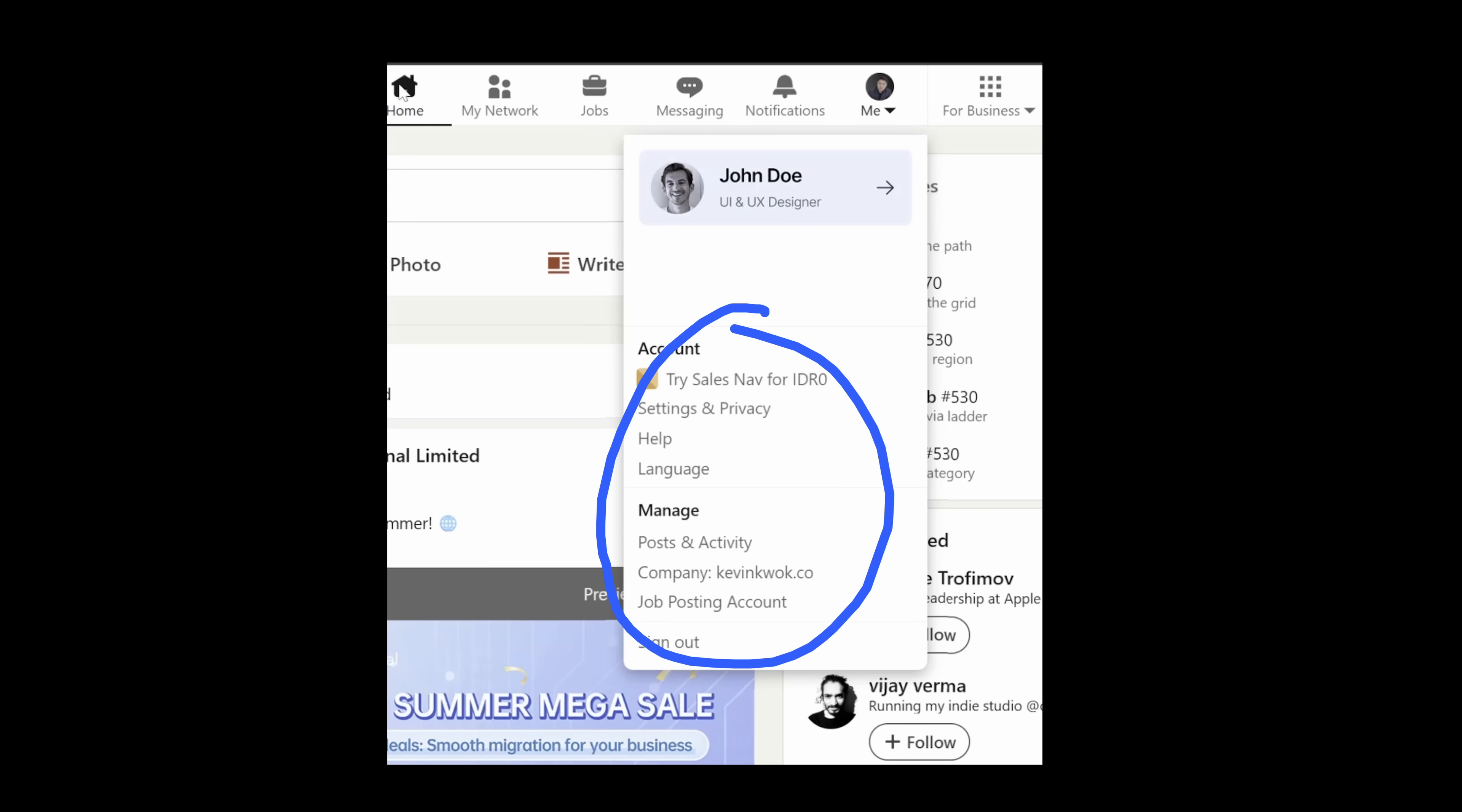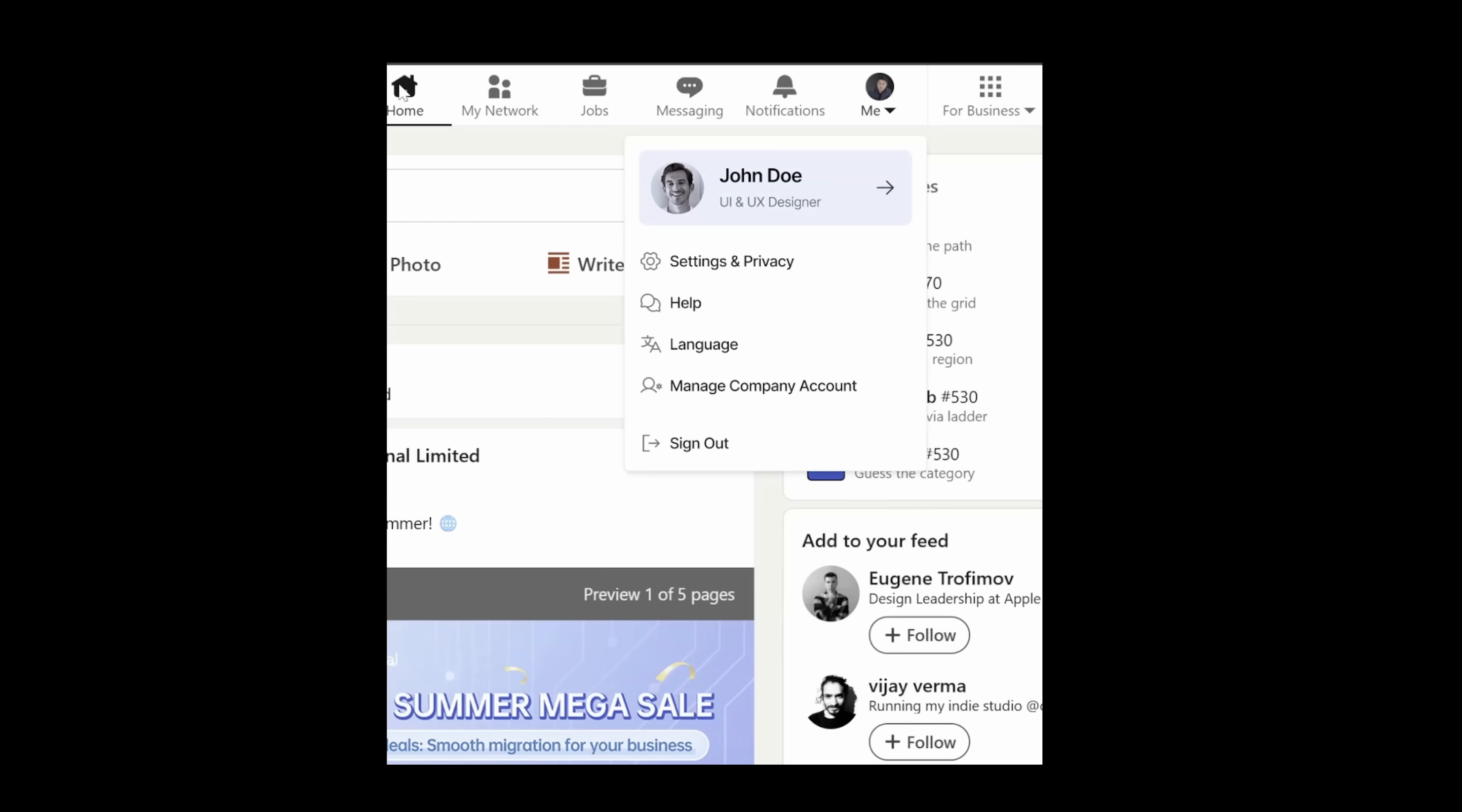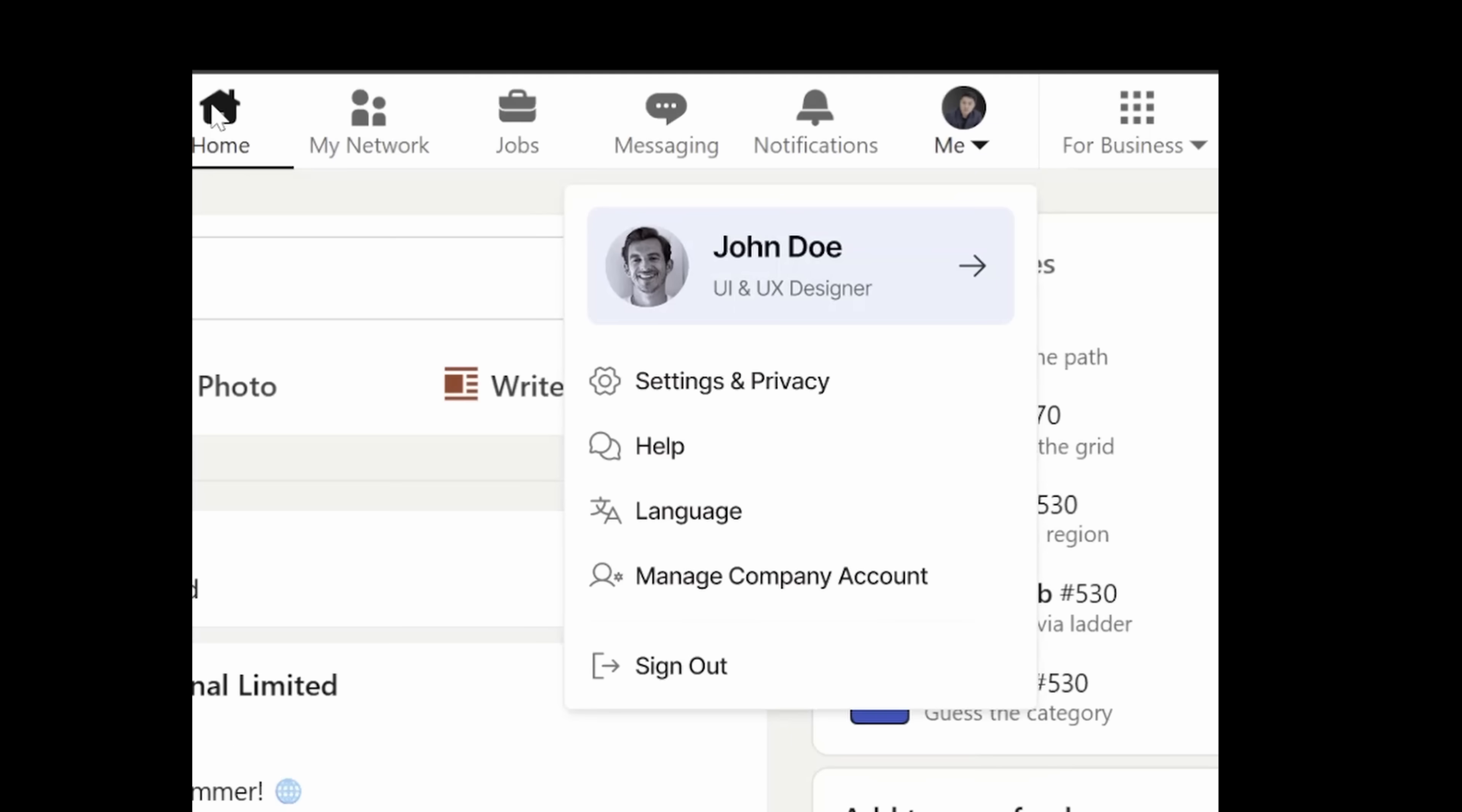Take a look at this mess of an action menu tray. I'll simplify these menus and only include the settings, style, language, manage company account if you have one, and sign out. Everything else can be within the settings menu.